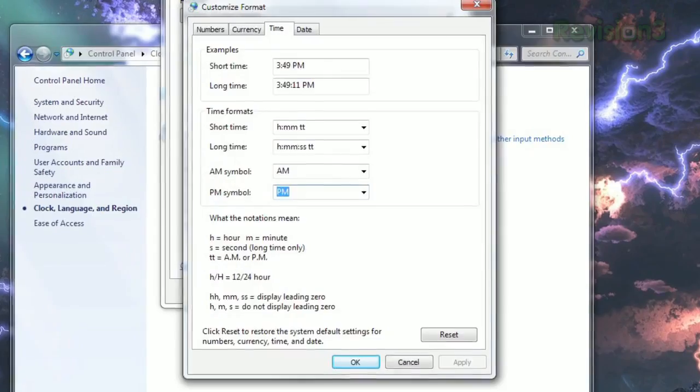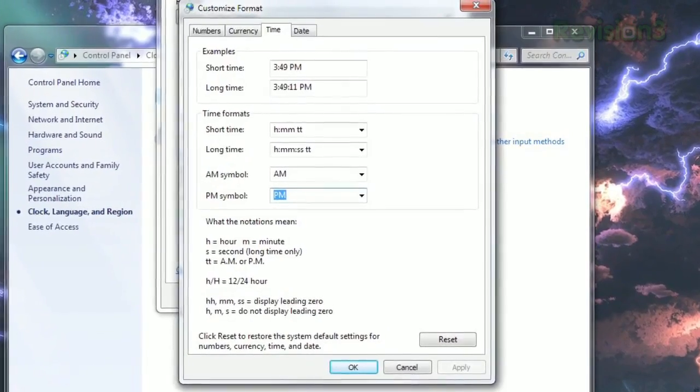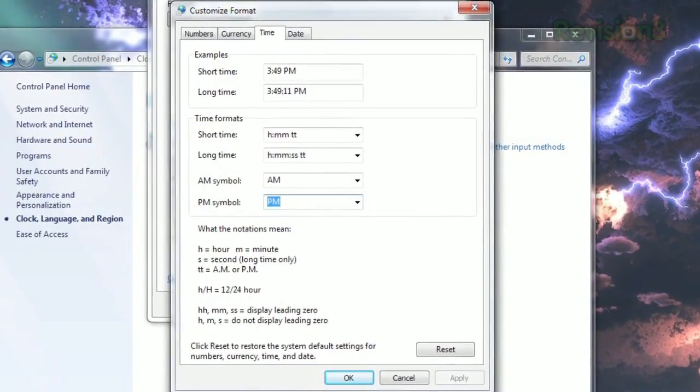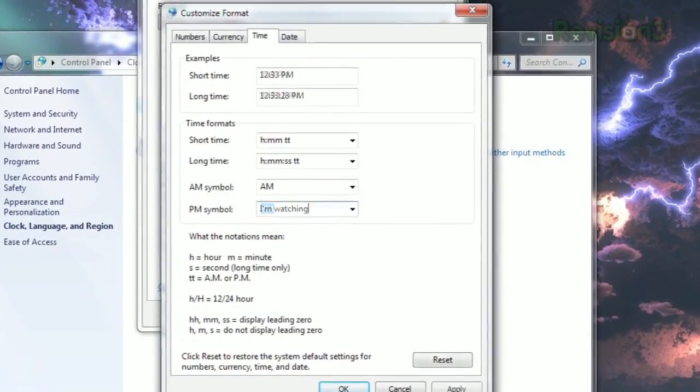In the fields for the AM and PM symbols, you can actually enter anything you want within a 12 character limit.